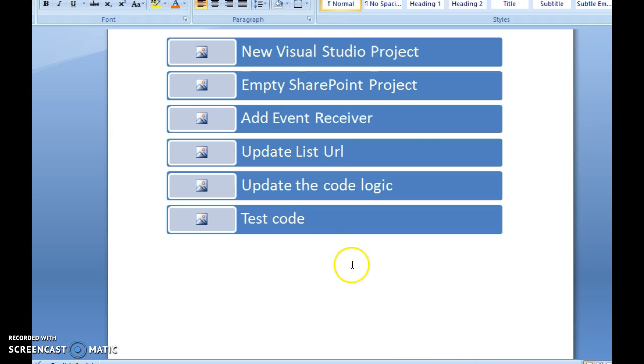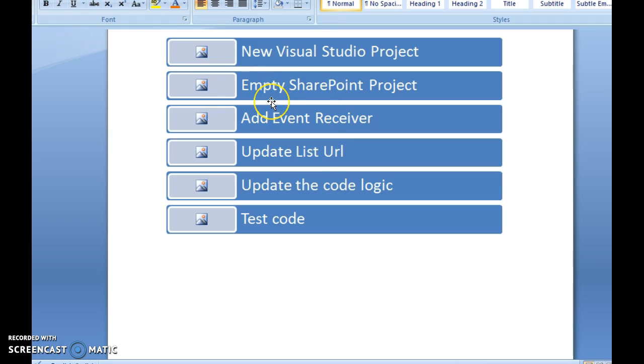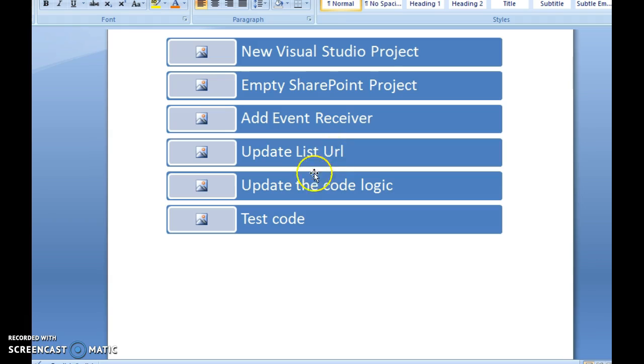So here is a quick overview of what we tried today. We created a new Visual Studio SharePoint project, added a new event receiver item, and updated the elements.xml file to the list task using the list URL attribute. Then we updated the code behind to cancel the item deleting event. And we tested the code from the user interface in the task list. Thank you.